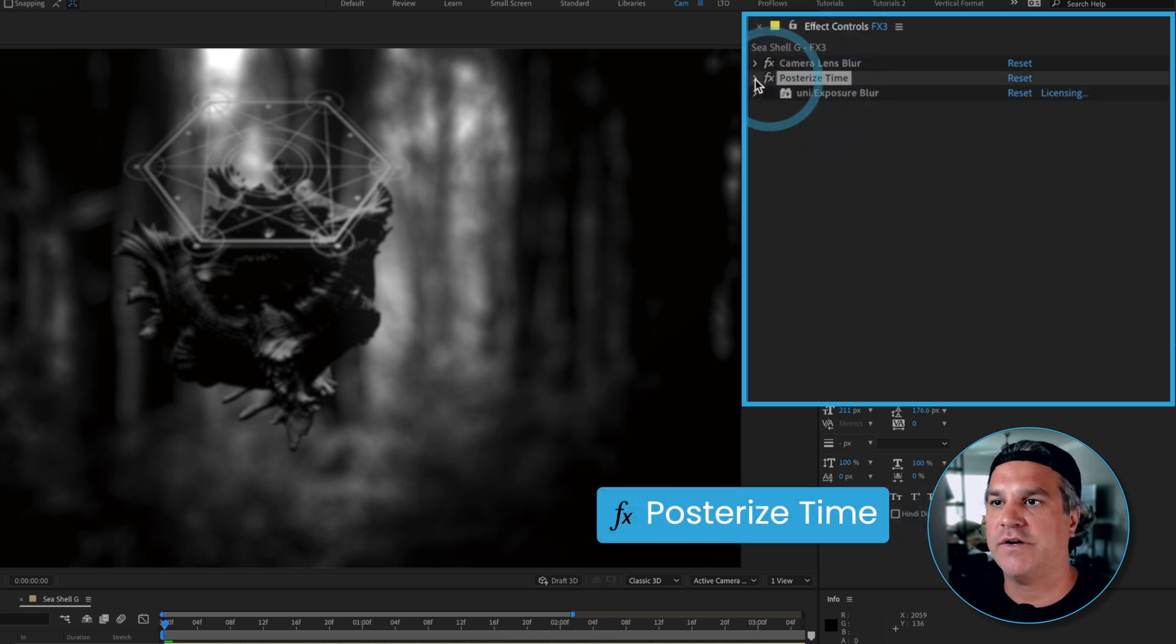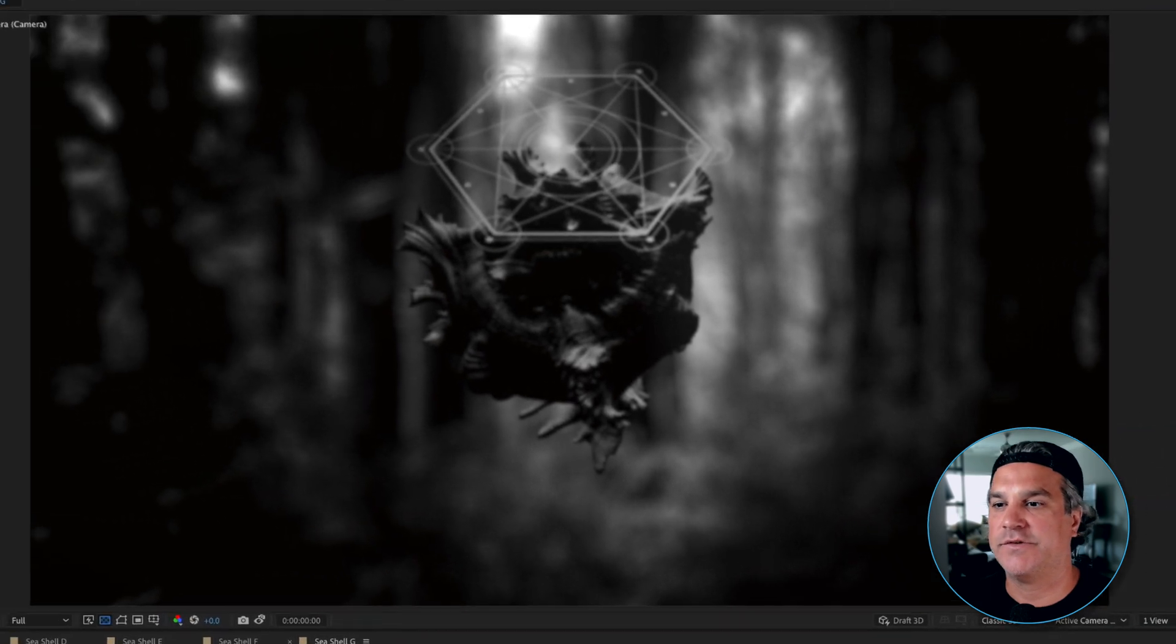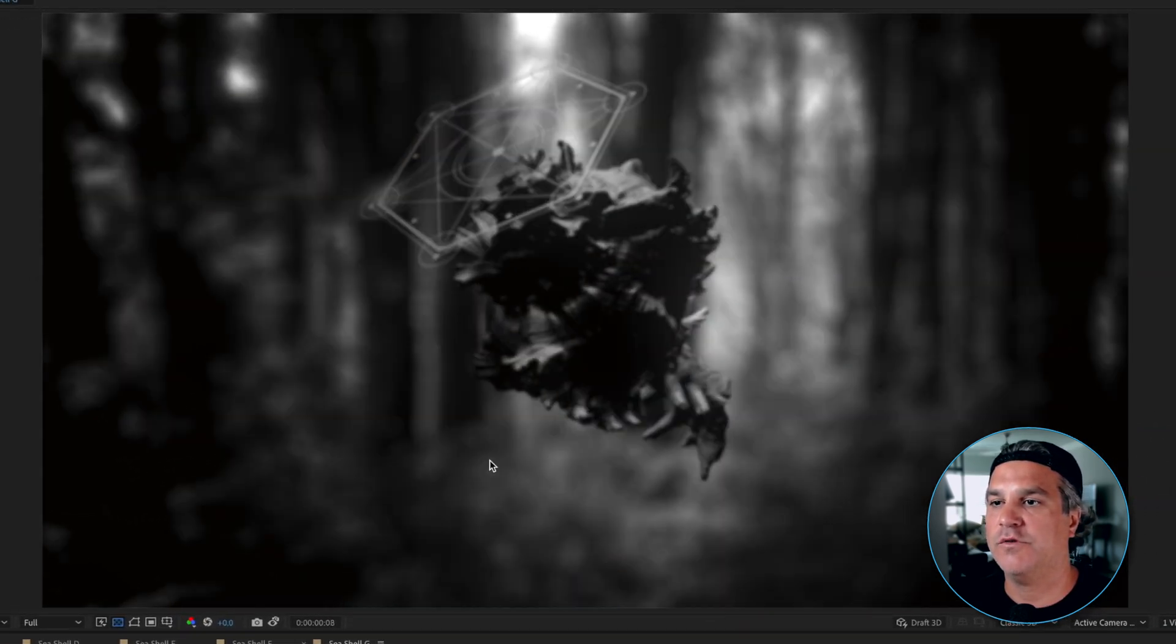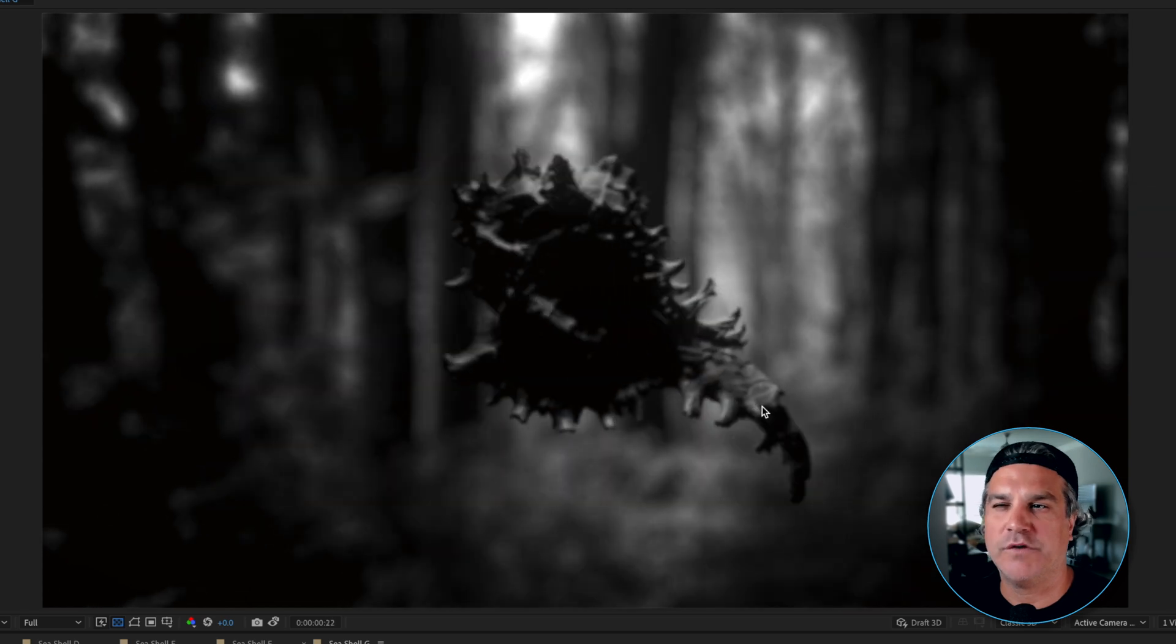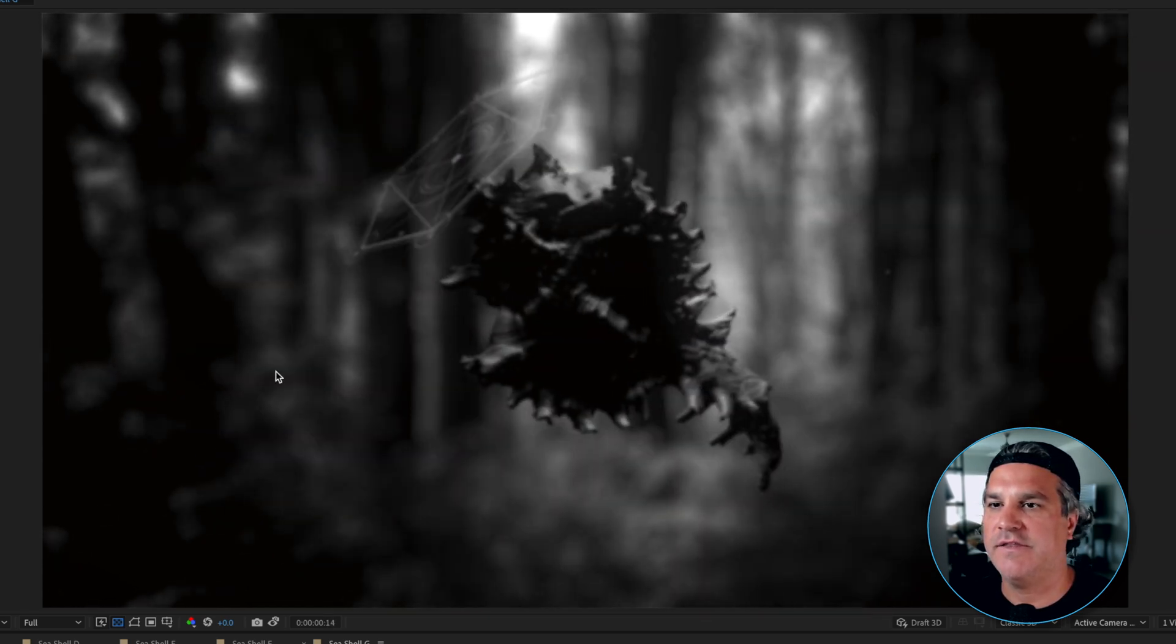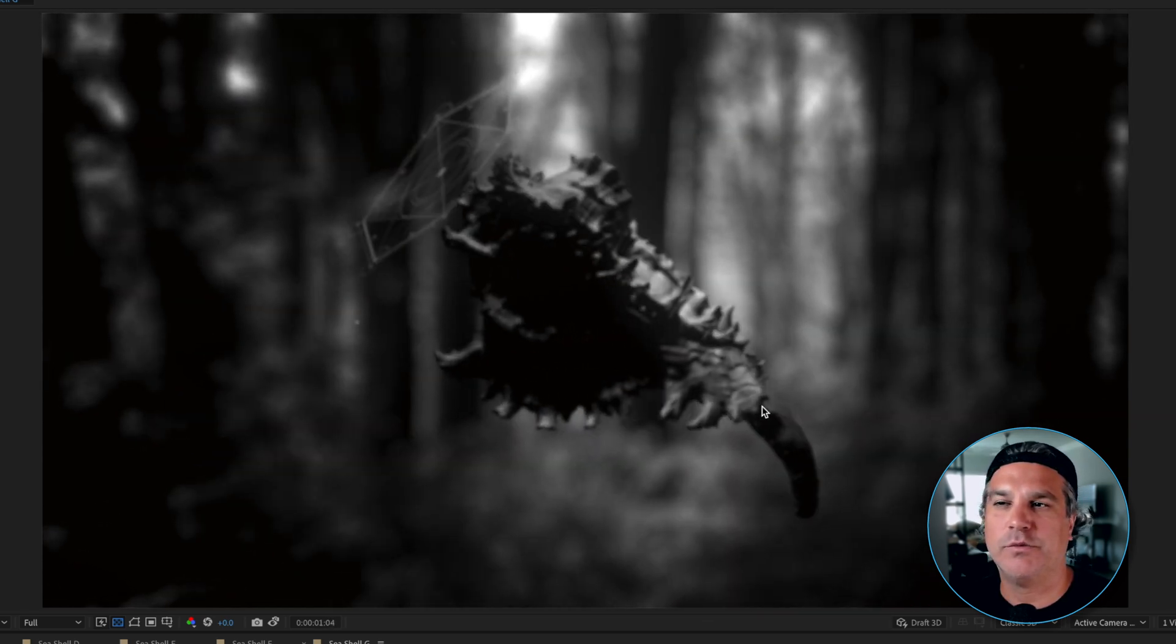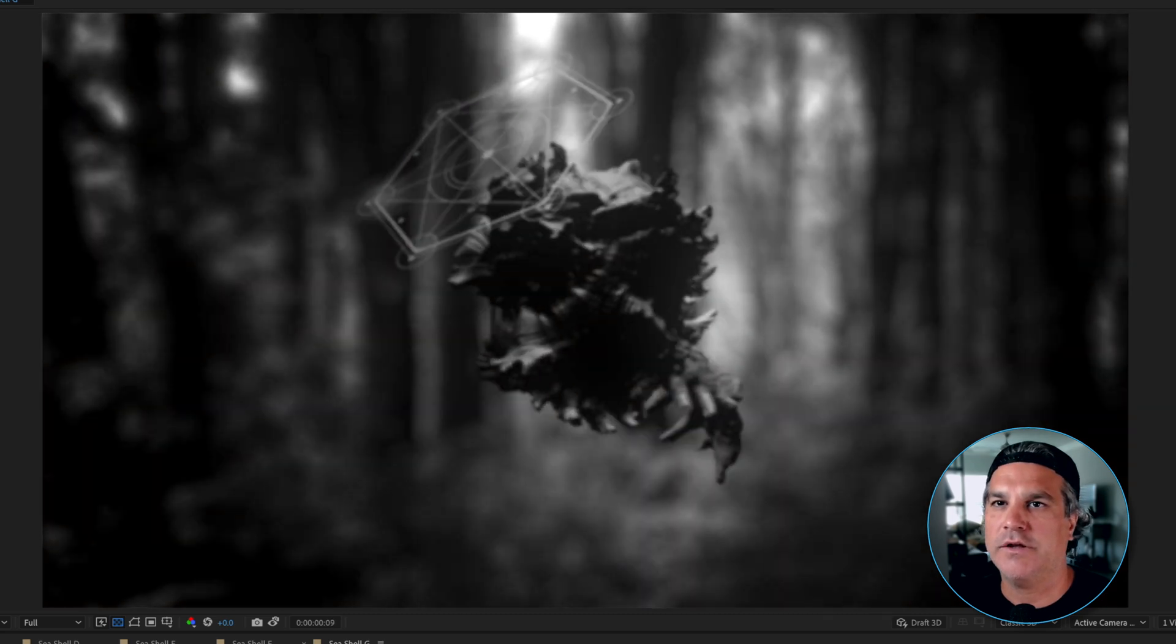Next I've got a posterized time applied of 16 frames per second. And what that's going to do is it's going to slow down that really smooth motion and give it more of a stop motion feel. But you can see especially in the flickering it makes it look really old school. And it's a really cool look.